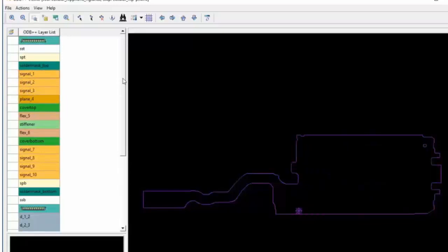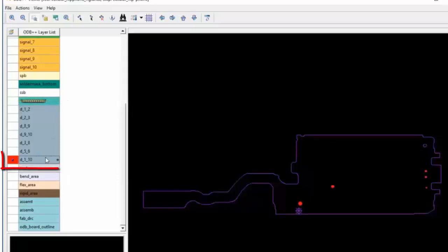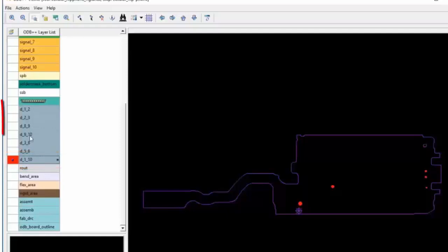Followed by the drill files. D1 to 10 represents drills penetrating from layer 1 to 10. Some additional blind and buried drill layers are also found in this design.